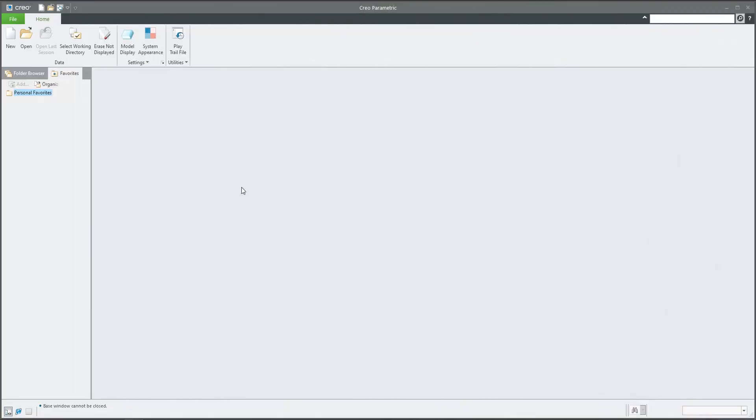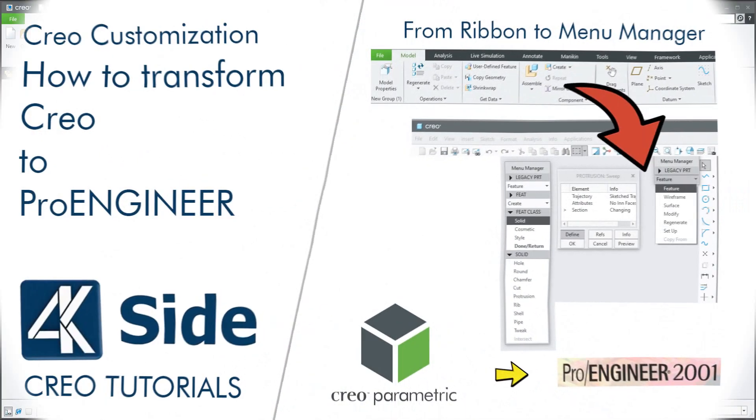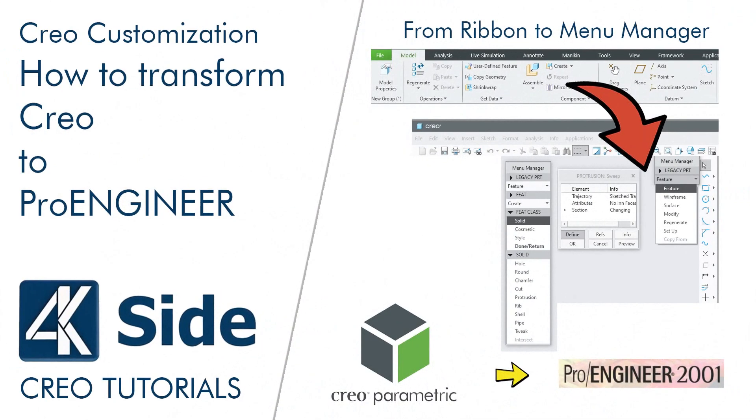Hi folks, in today's video tutorial I'm going to show you how to transform Creo to old Pro Engineer 2001 and how to reuse really old features. I got the question if it is possible to use the sweep feature with internal sketch, because now it only uses external sketch. So I found this way and let's try. I will start directly from the beginning.